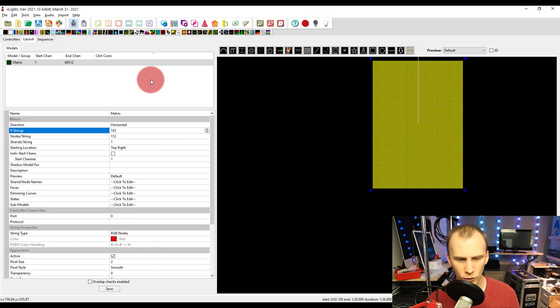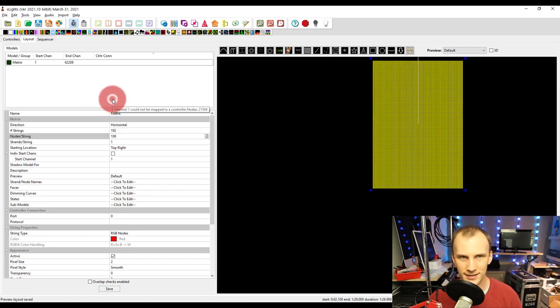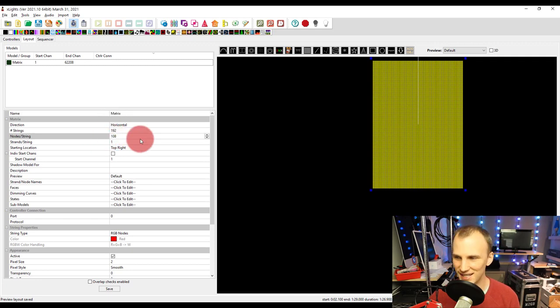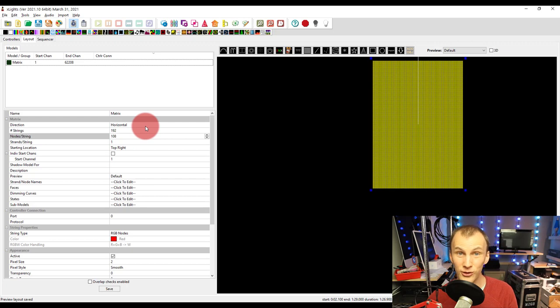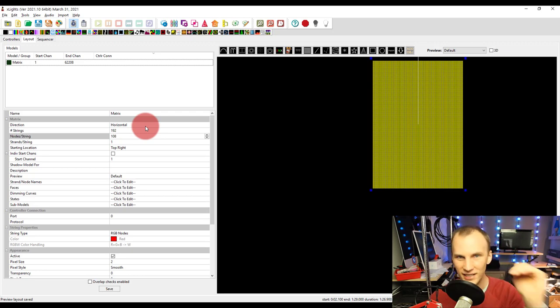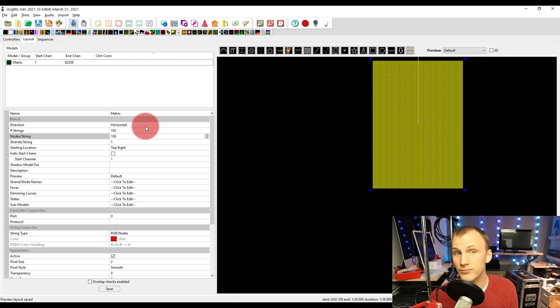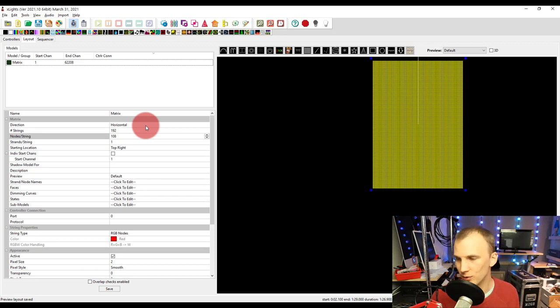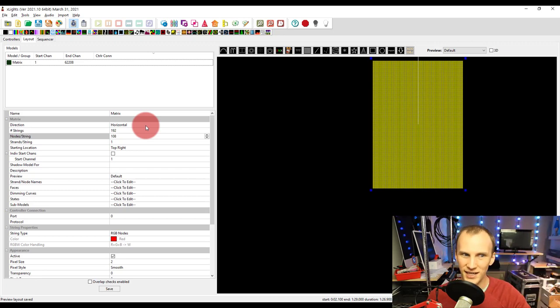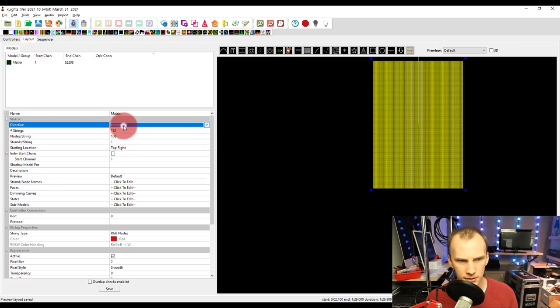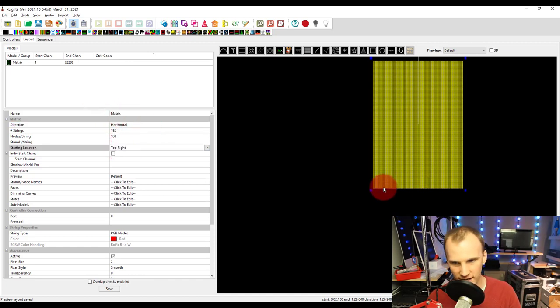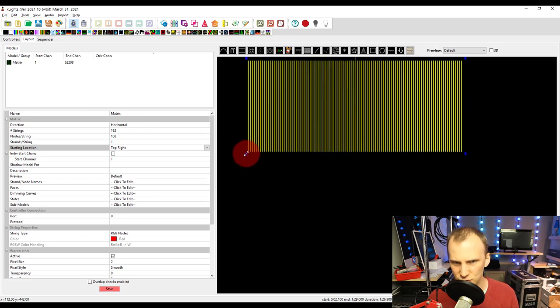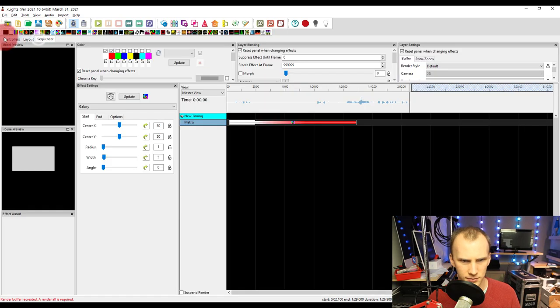It would start at whatever channel you wanted to start at, I would start it at an empty channel either at the start or end of your display. I made this one 192 by 112 but I'm actually going to change that to 192 by 108. So basically what I'm doing is I'm taking a 1920 by 1080 HD type display and I'm cutting it down so that it is much smaller. The maximum sizes for FPP virtual matrices are listed in the manual but you're not going to be able to do this in full HD.